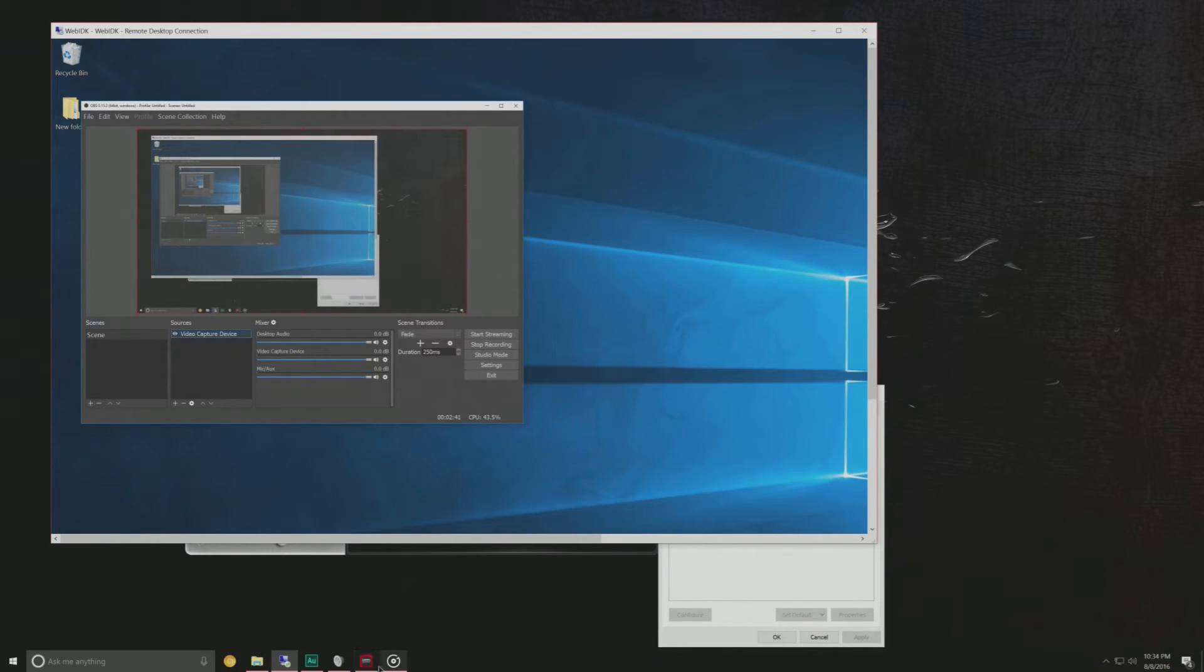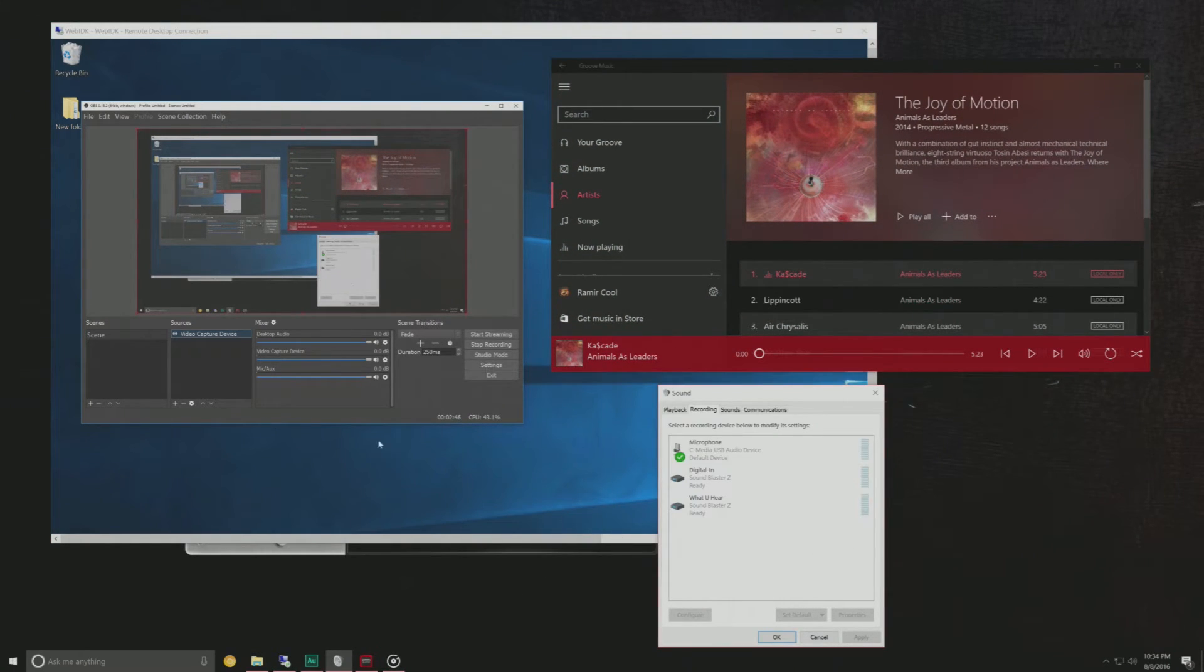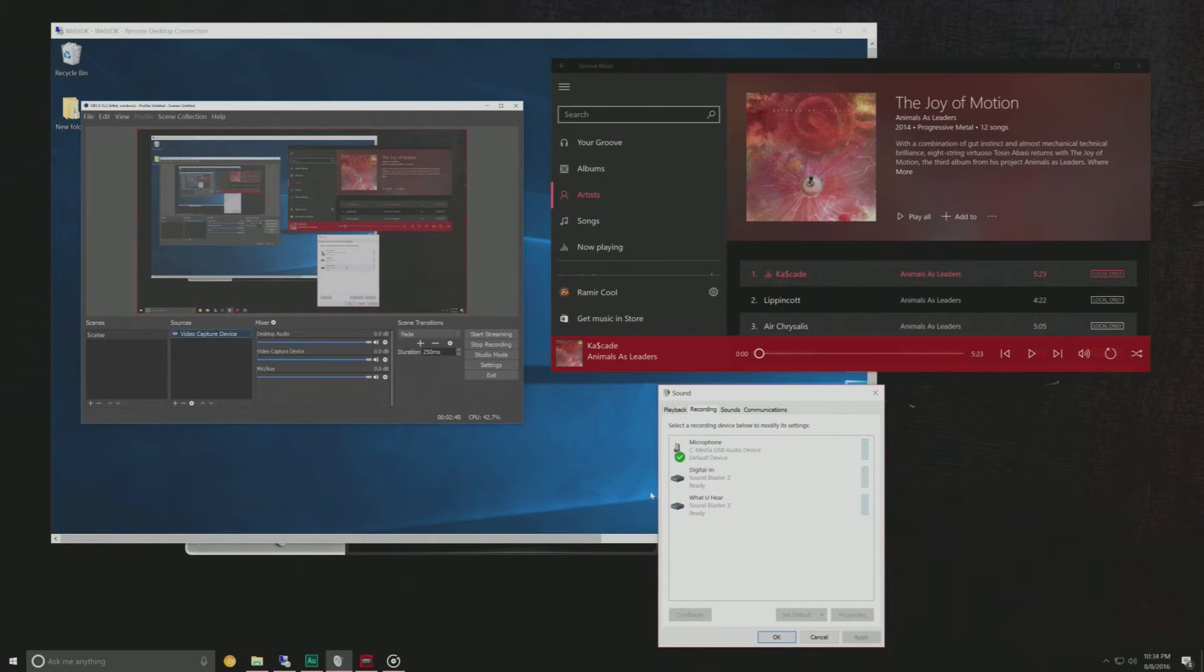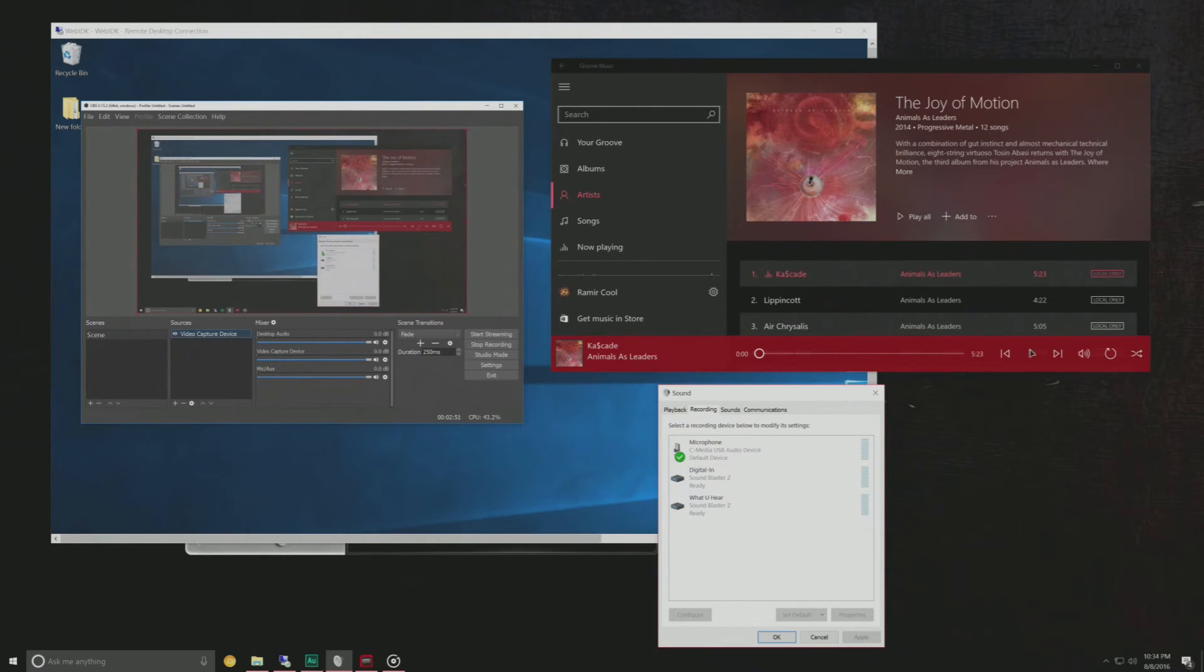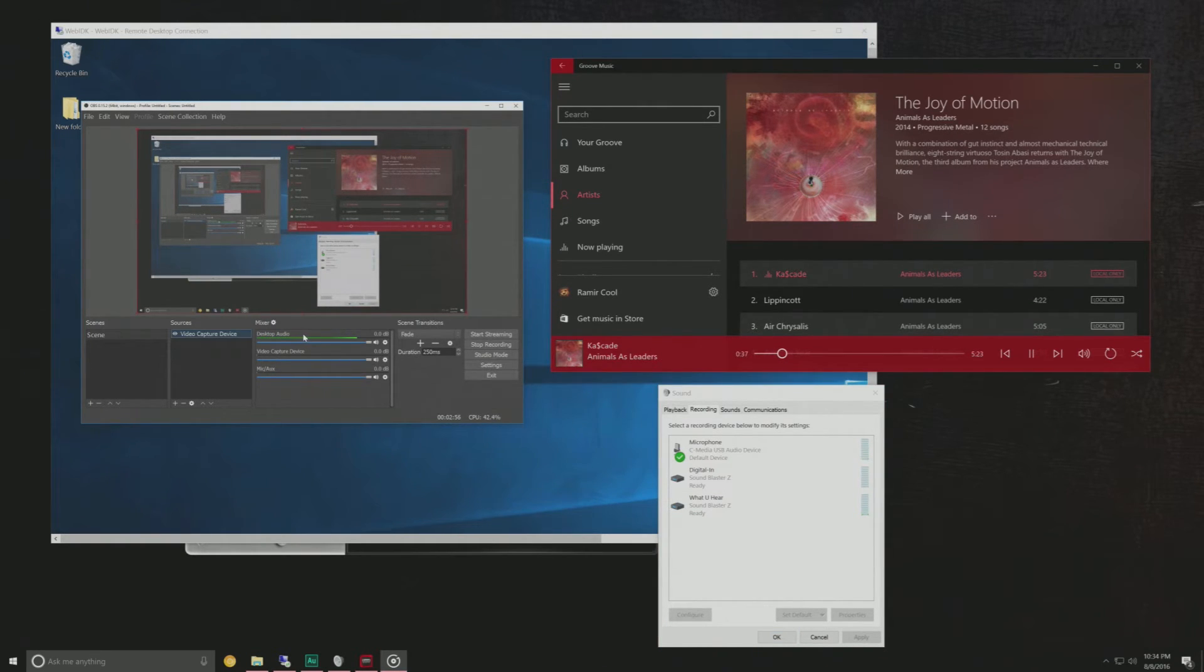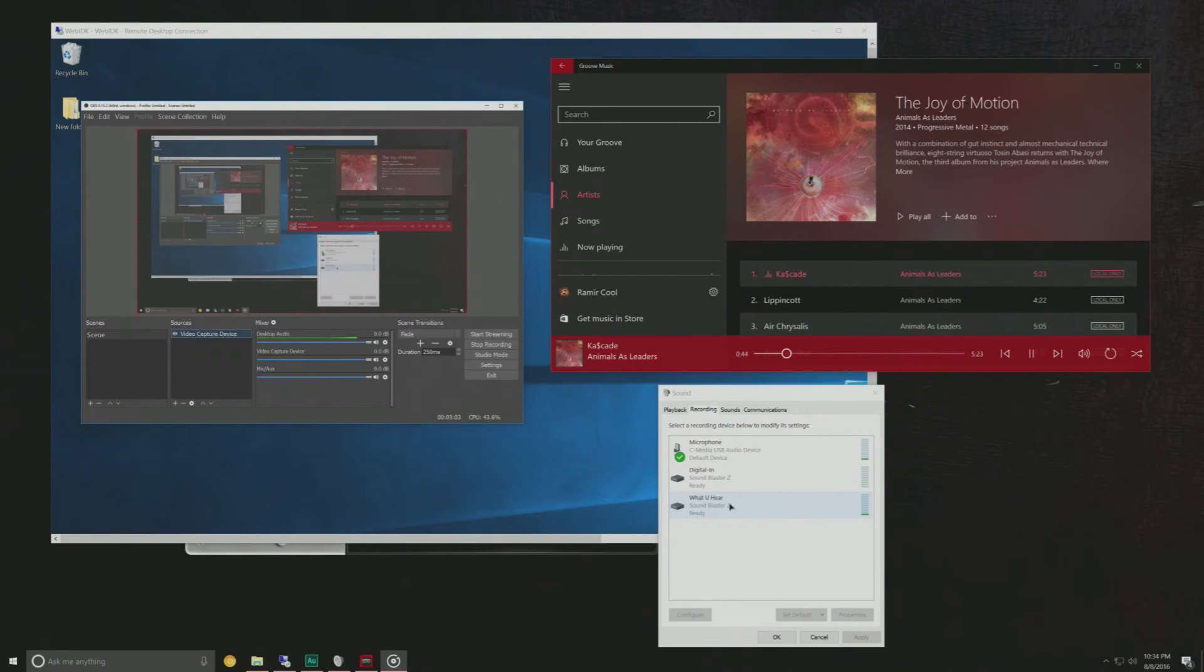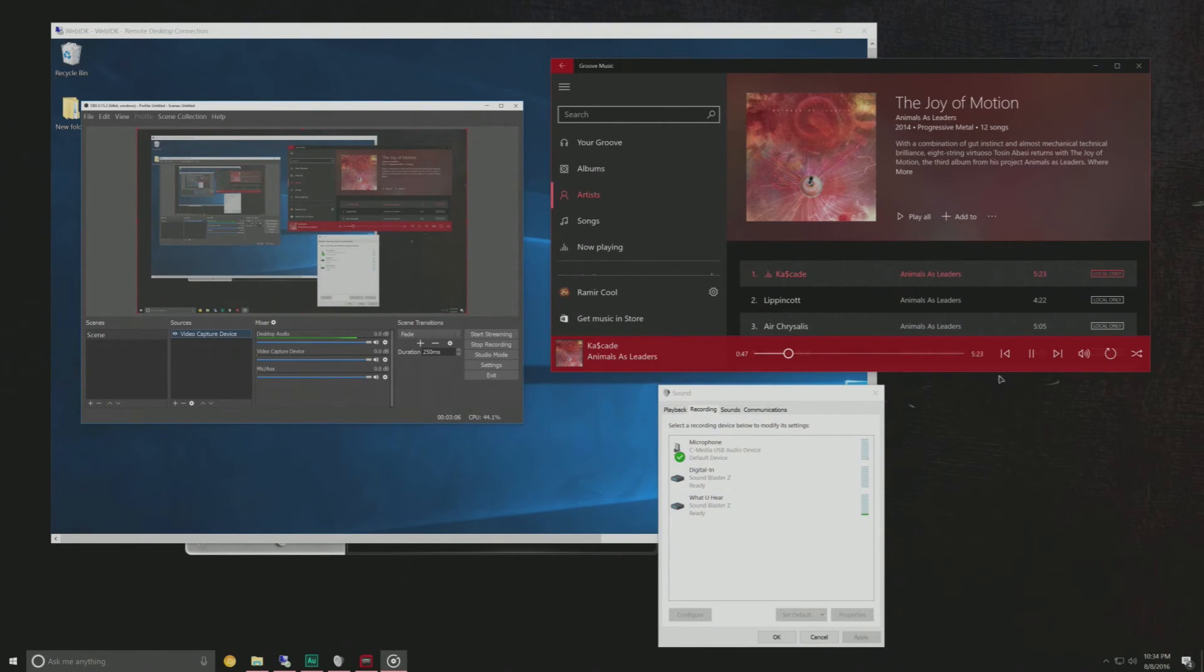So to test how this all works, if I play this Animals as Leaders track you can see desktop audio here and you can see the what you hear option here. When I go ahead and play this you'll notice that I do get audio going to the capture PC and I do get a signal going to the what you hear reporting option within my sound settings